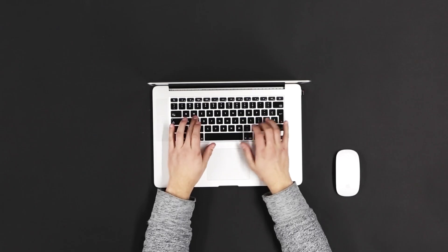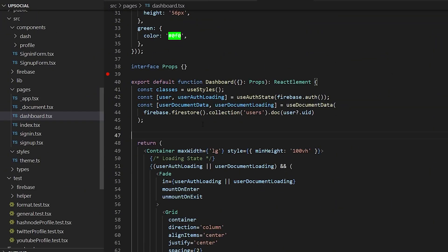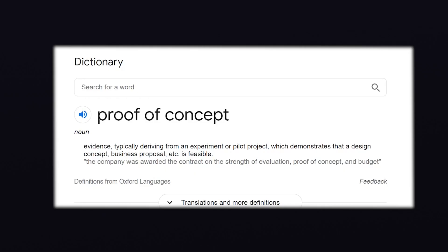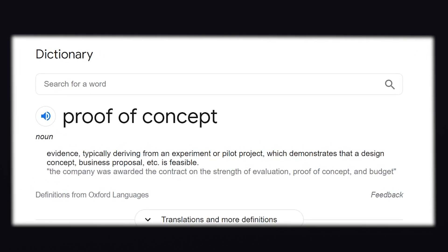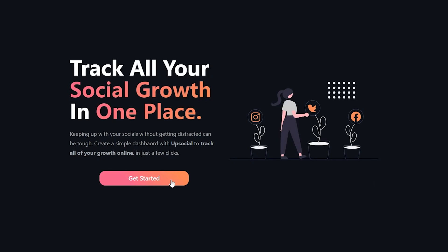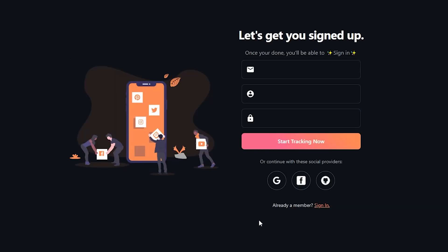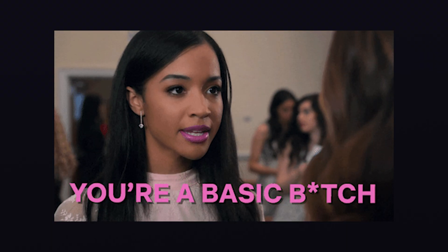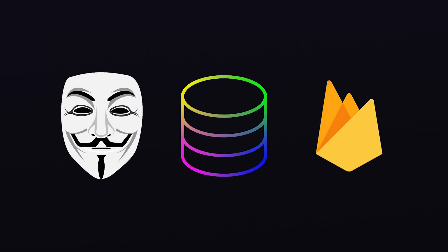Before we get into that, let's quickly run through what I've built since last time. I've implemented a proof of concept for the application — all the moving parts of the site have been built out and they're all working together in the most basic way possible. We have an authentication system, a database, and functions on the back end that ask for data about a user's social media profile. That's the app.